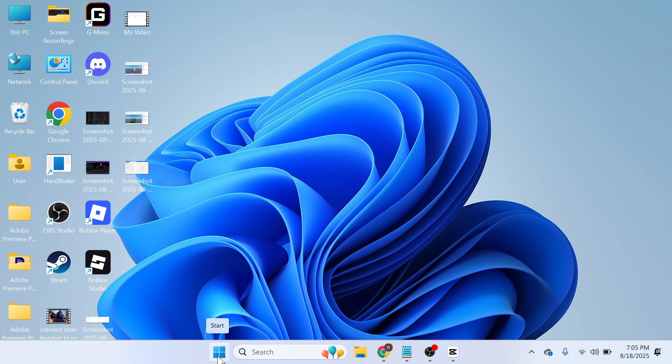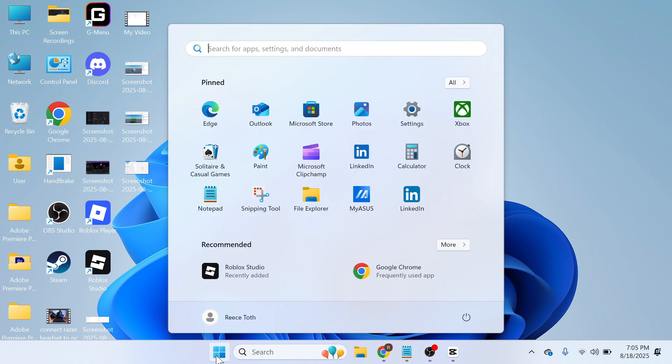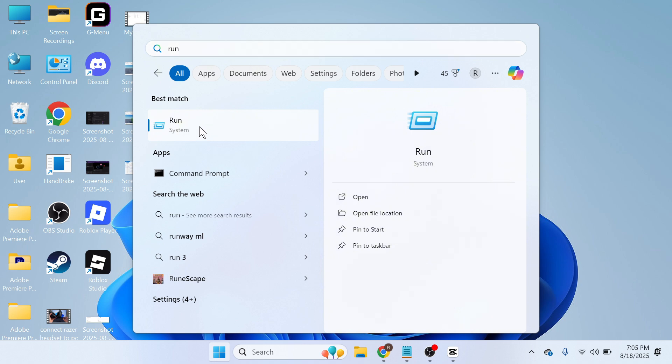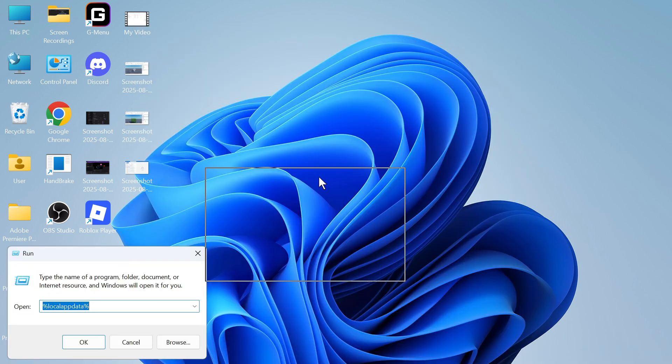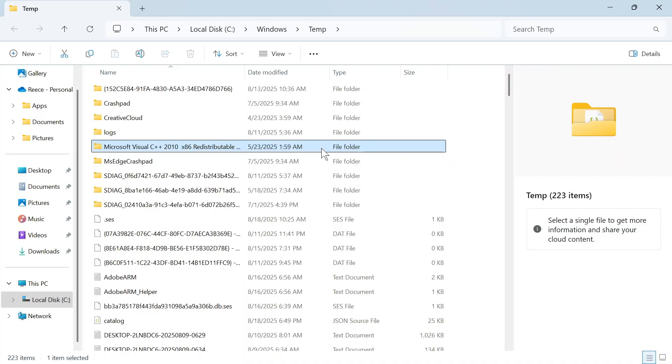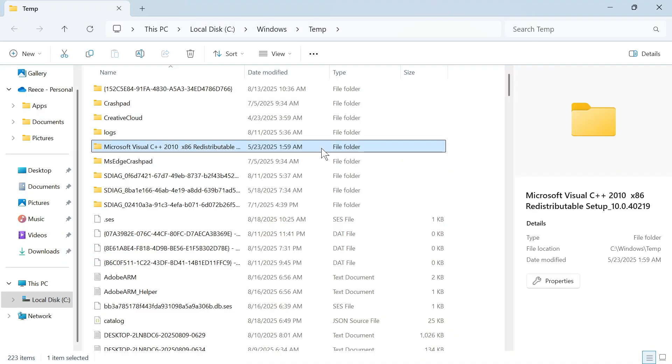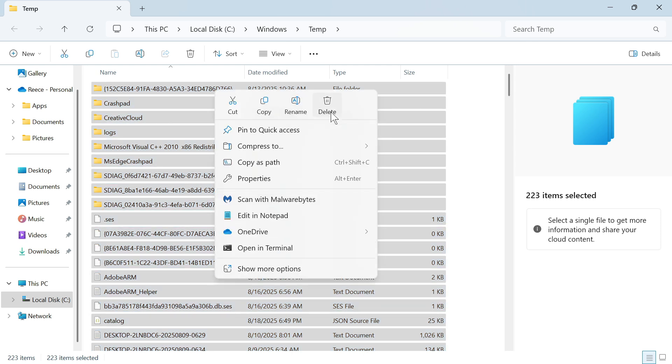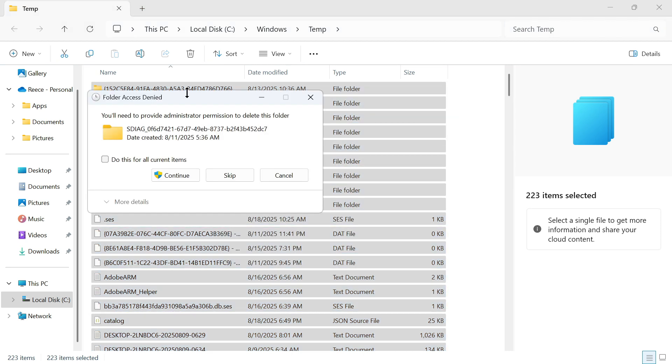To do this we need to first open up the start menu, search for the word run and click on the run icon. In this search box you need to type in the word temp and then press enter. Now press ctrl a on your keyboard to select everything and then right click and click on the delete button to delete all of these files.